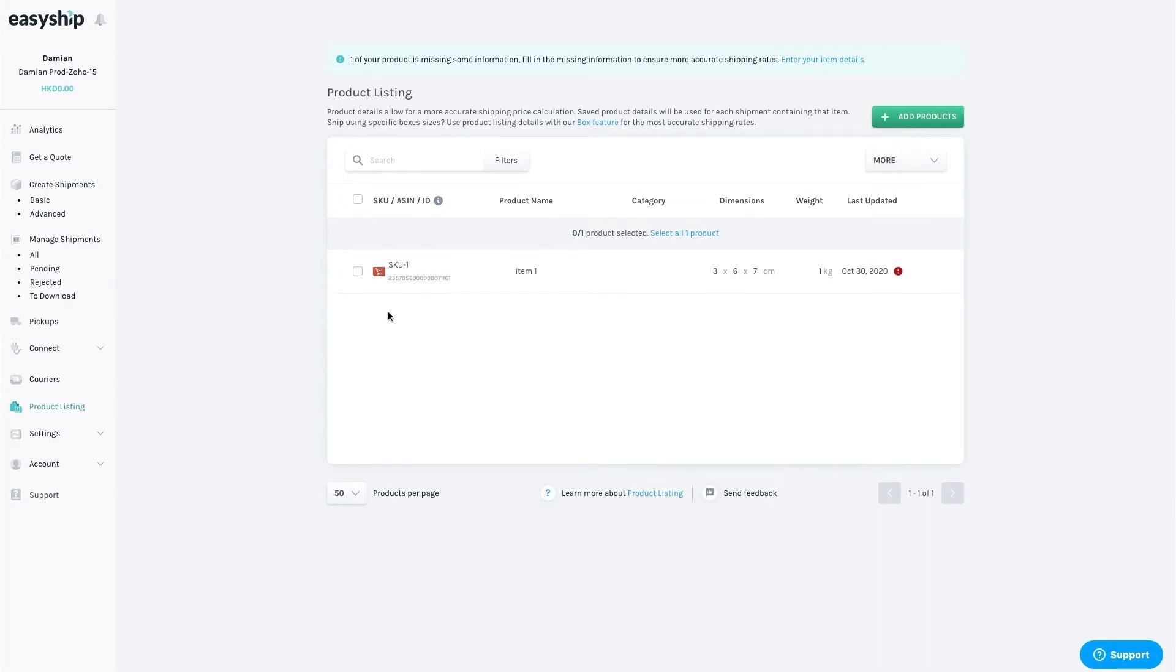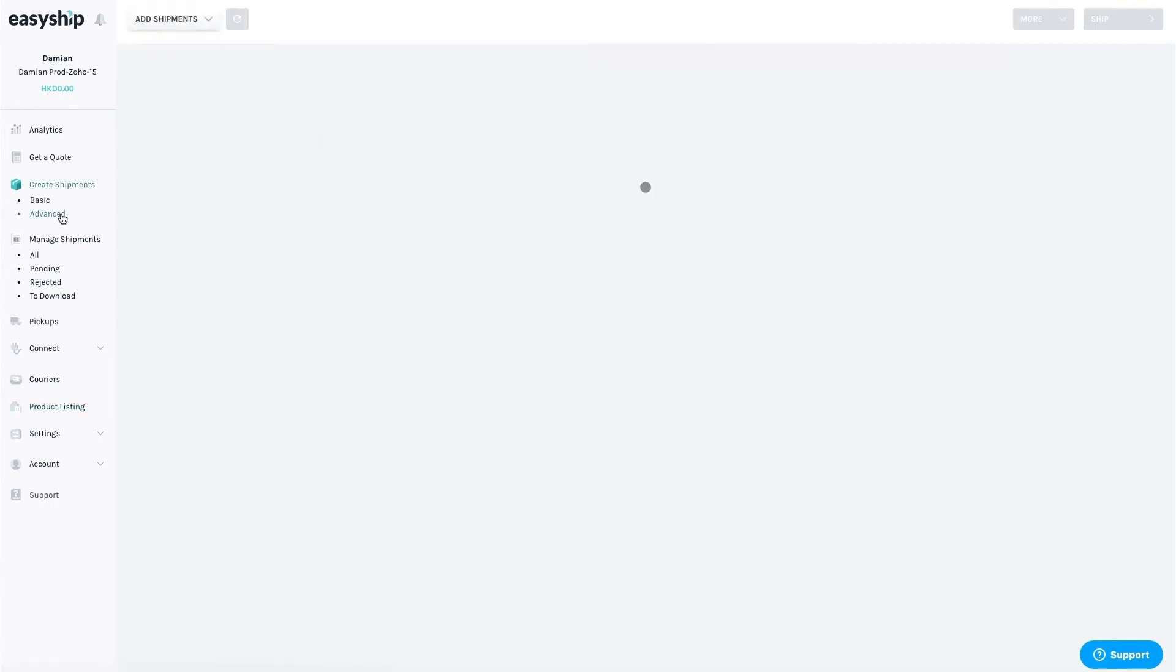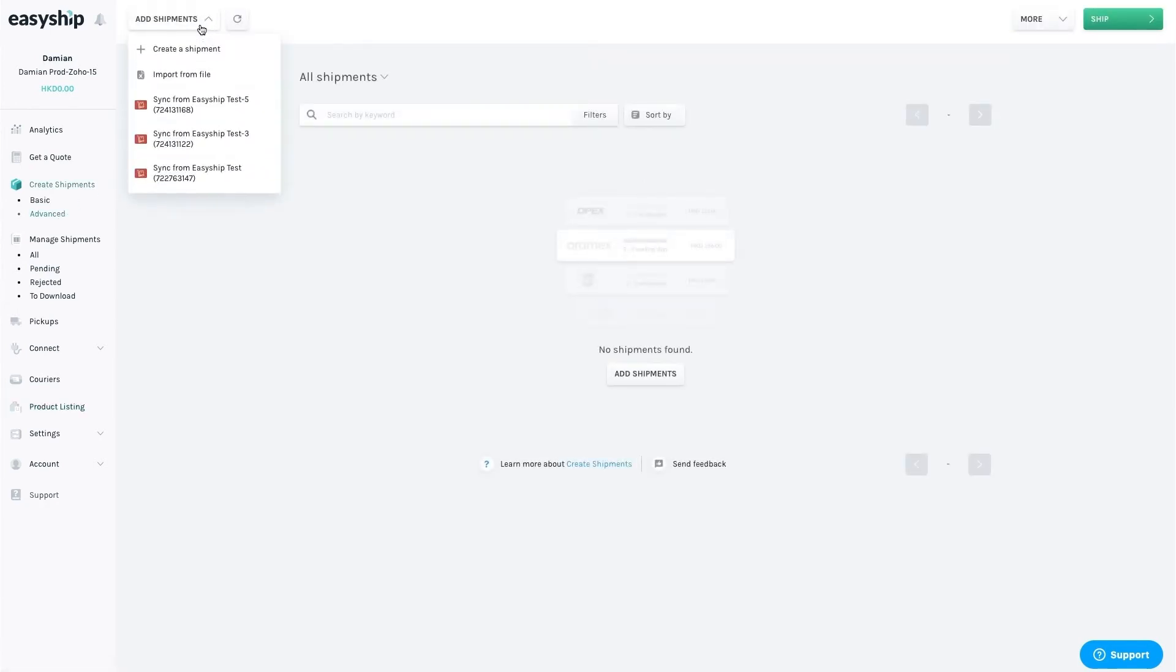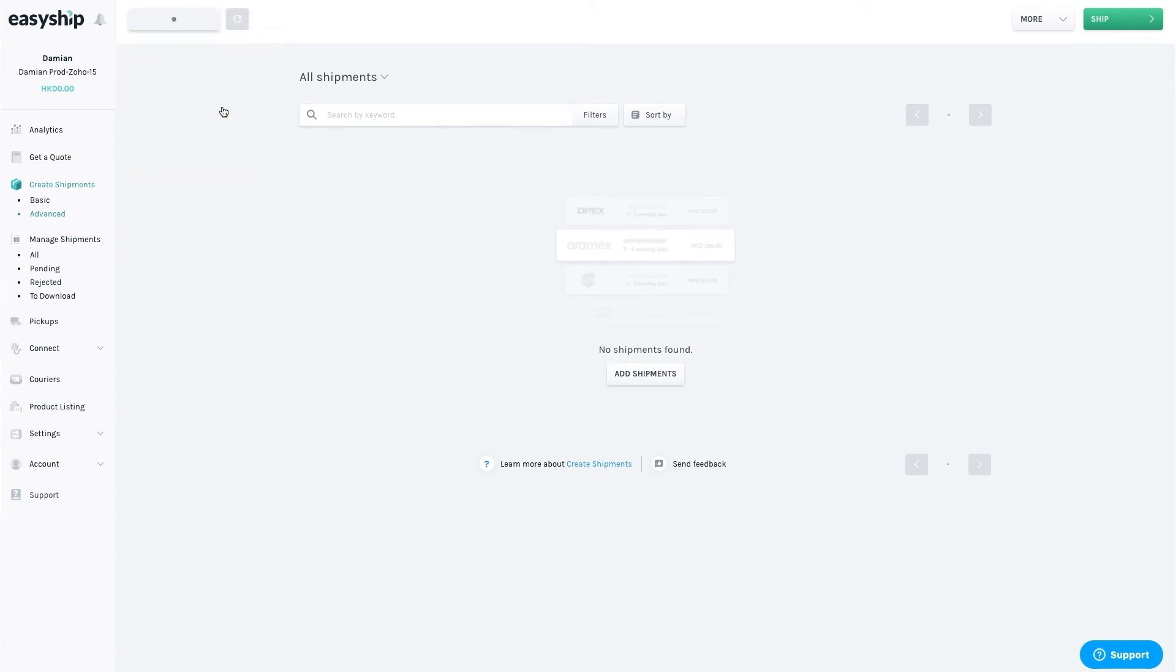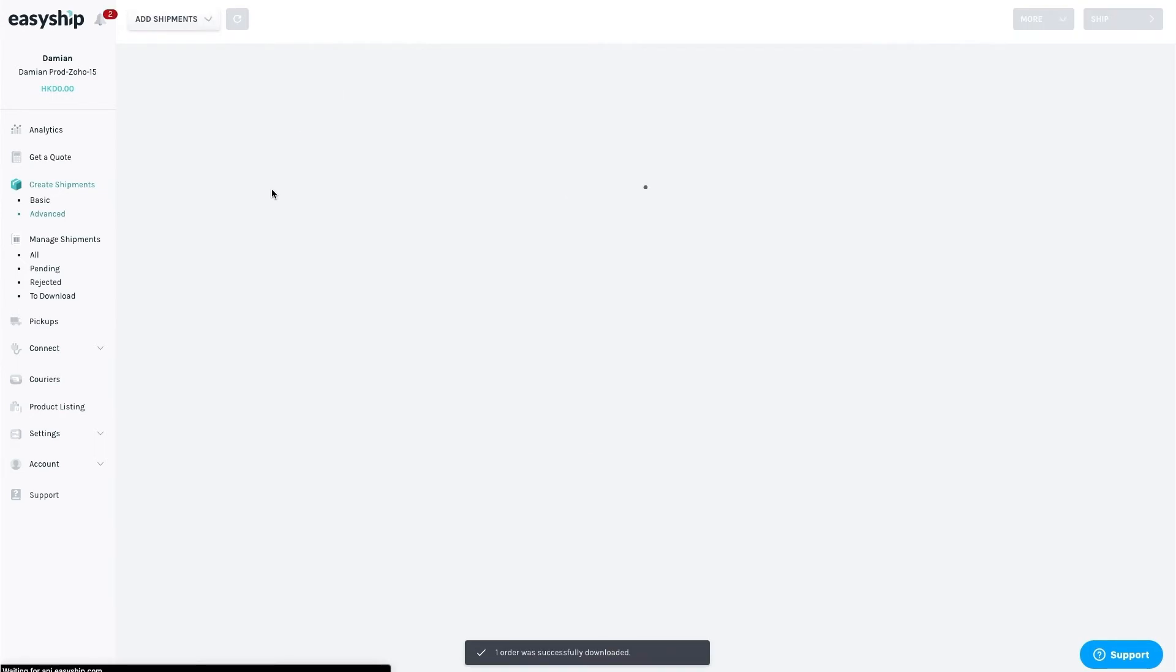Orders on Zoho are called packages. To sync them to EasyShip, you'll go to Create Shipments, then select Advance. From Add Shipments, you'll select your organization, which will be Zoho. This will sync your current packages into EasyShip, where you can now edit them.